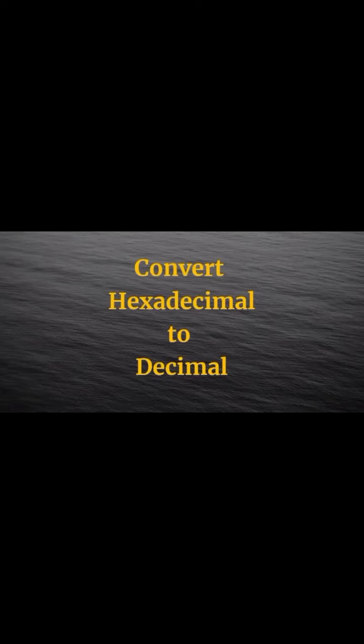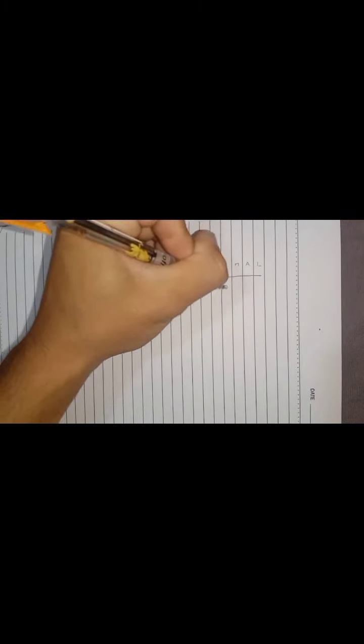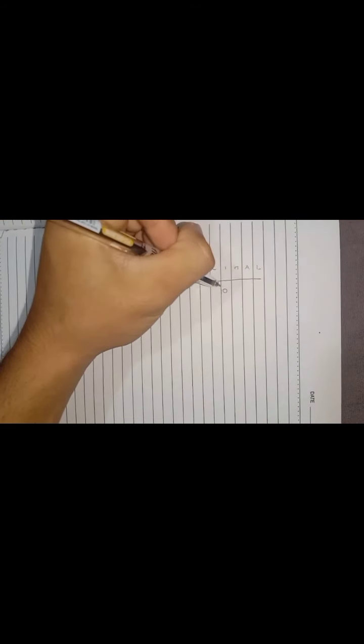In this video we'll talk about how to convert hexadecimal to decimal numbers. The hexadecimal system is a base 16 number and the decimal system is a base 10 number. Hexa represents 6 and decimal is 10, so 6 plus 10 equals 16. Before we can do that, we need to